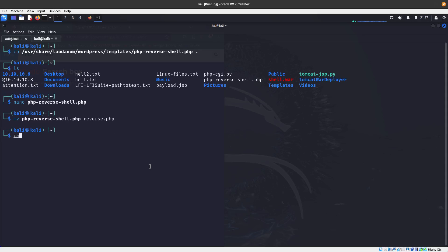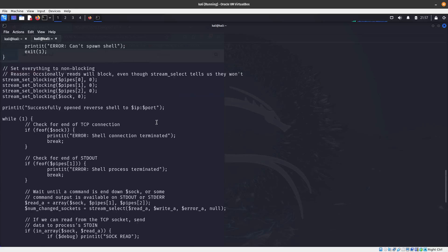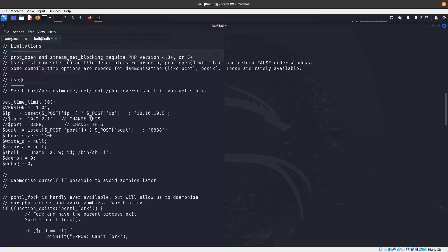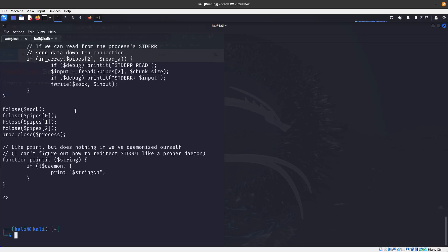I run cat on reverse.php and scroll up to confirm the changes are correct — 10.10.10.5 and port 8888, which is where we'll be listening.